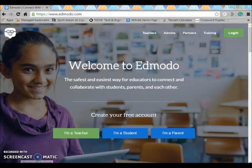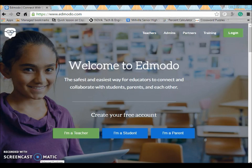Hello and welcome to Edmodo. Today we're going to go over how to set up an account and how to set up your classes and small groups if you're interested in that.